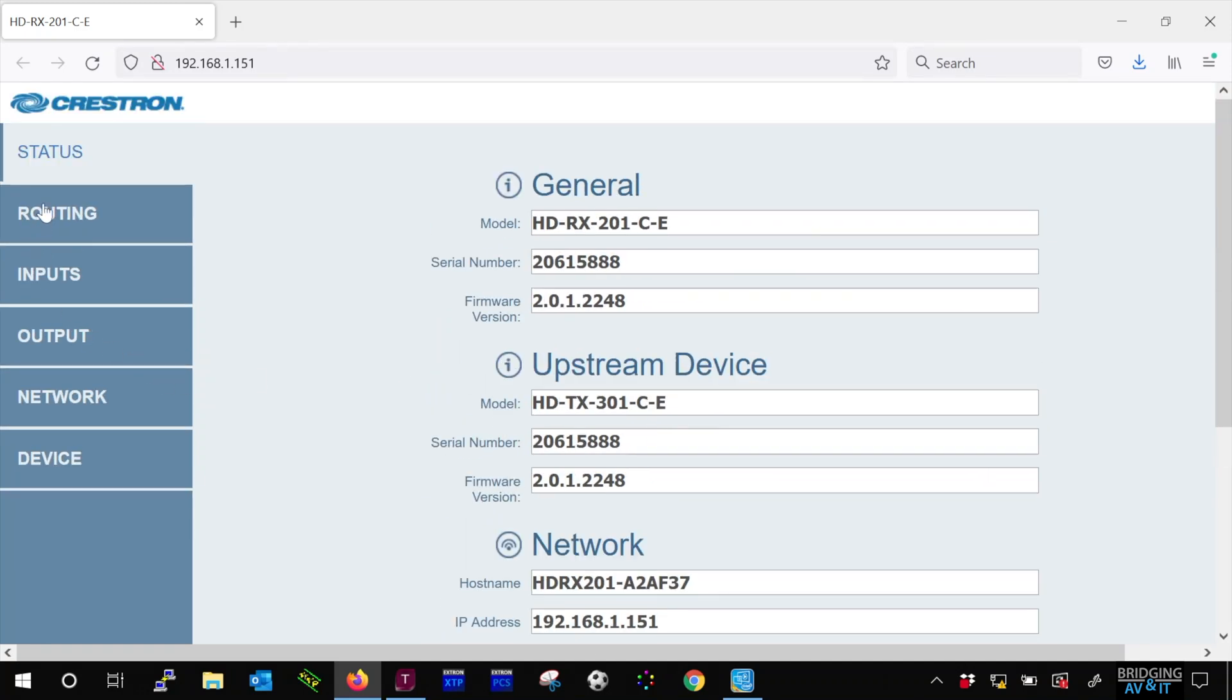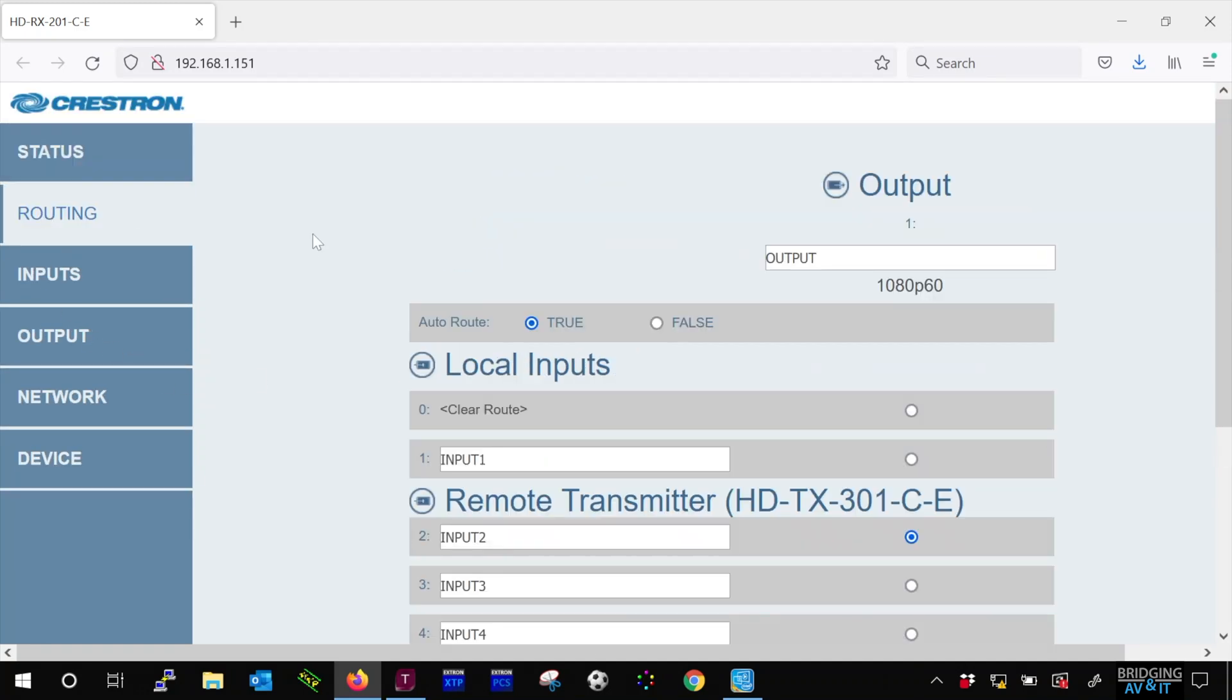Let's check out the routing page. Let's label the inputs with the input type as the name.